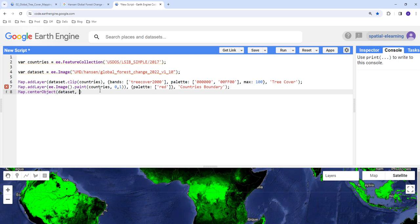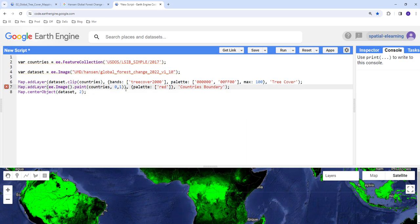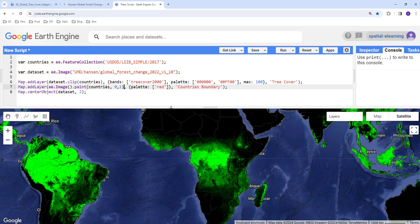And I'll also adjust map center object. This is just to adjust the zoom level when we execute this code. So there's some typo over here which we need to fix.